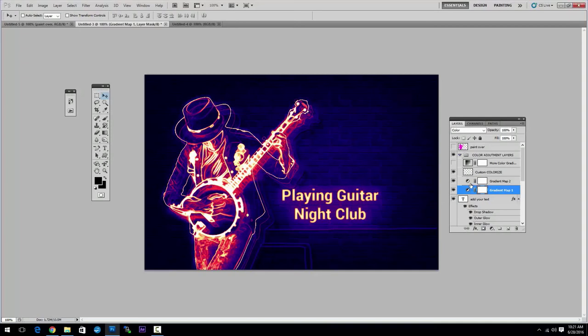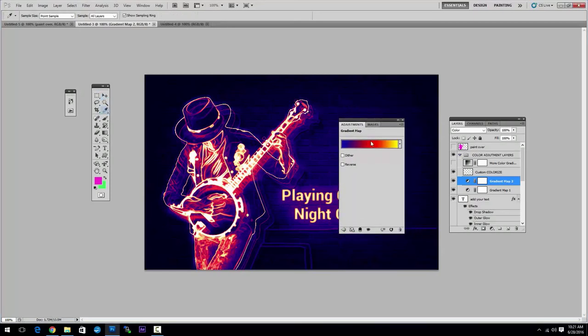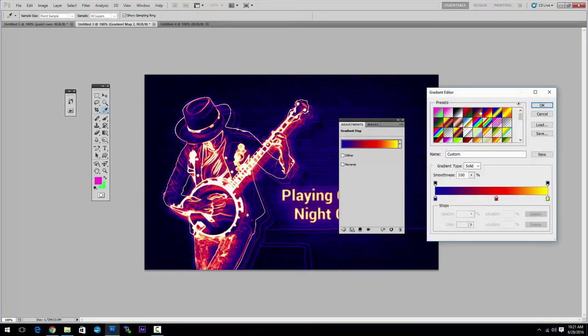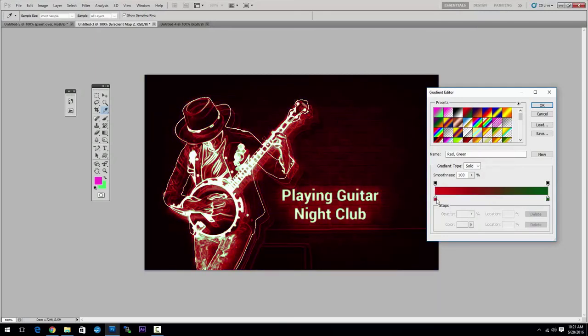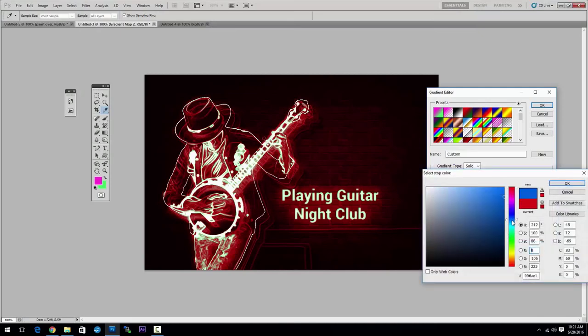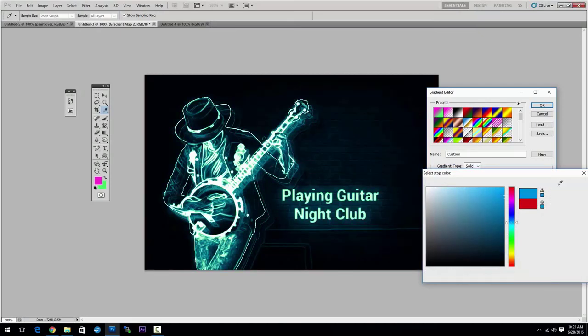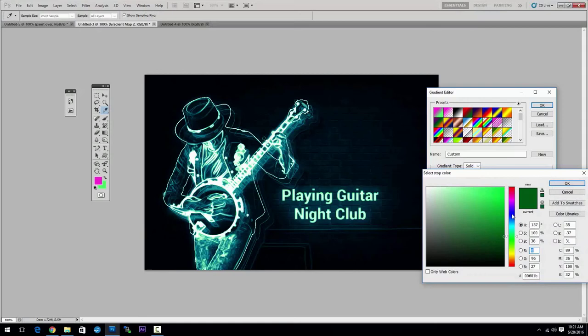And if you double-click on the layer thumbnail, you can modify the color gradient like this. And choose your own colors, of course. And make this blue. Something blue.